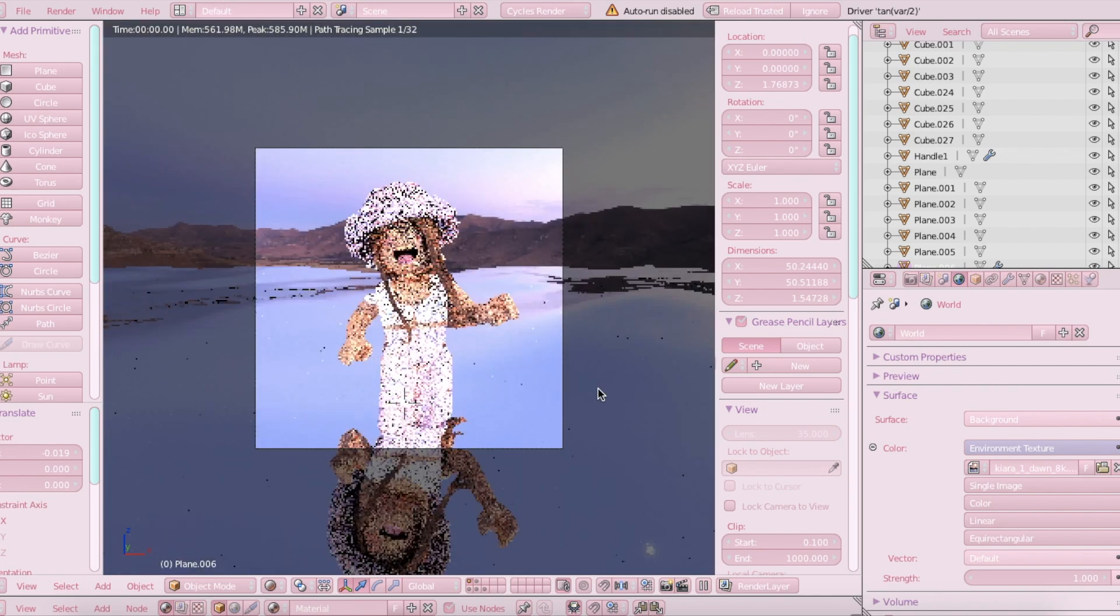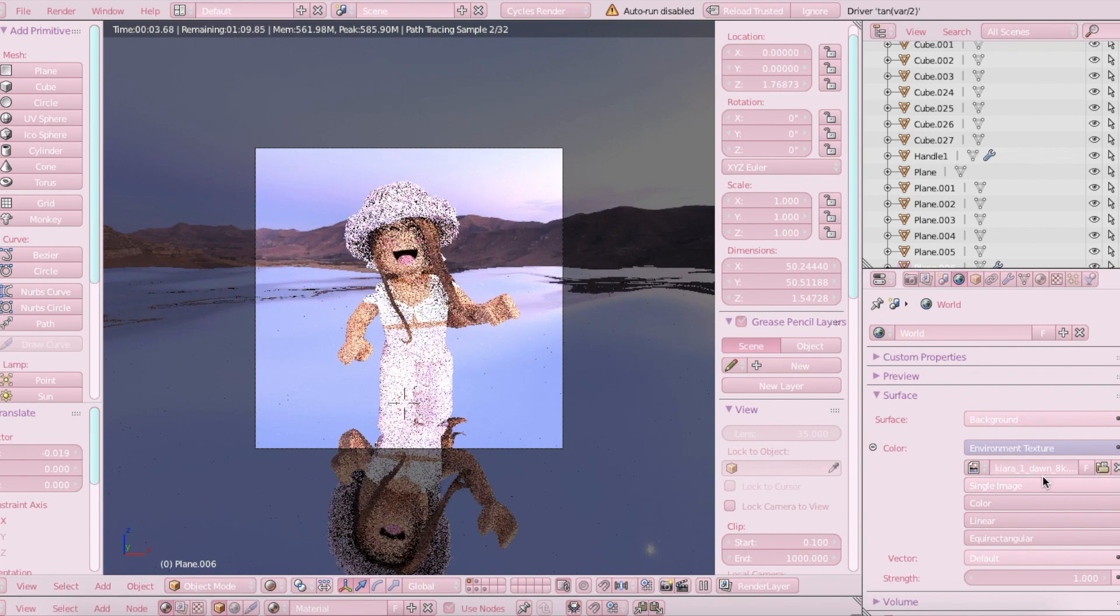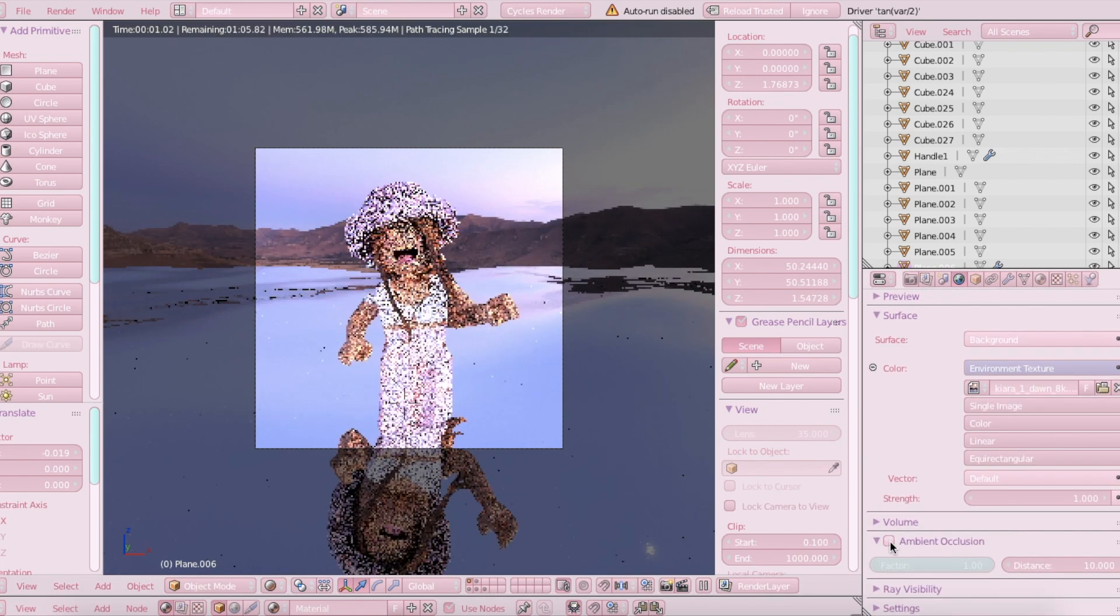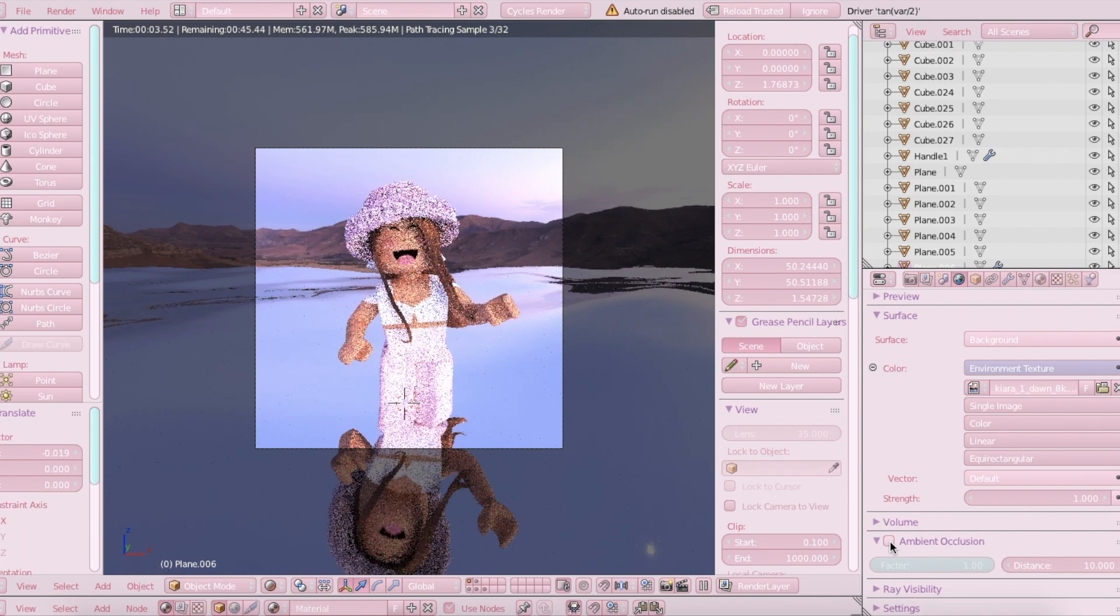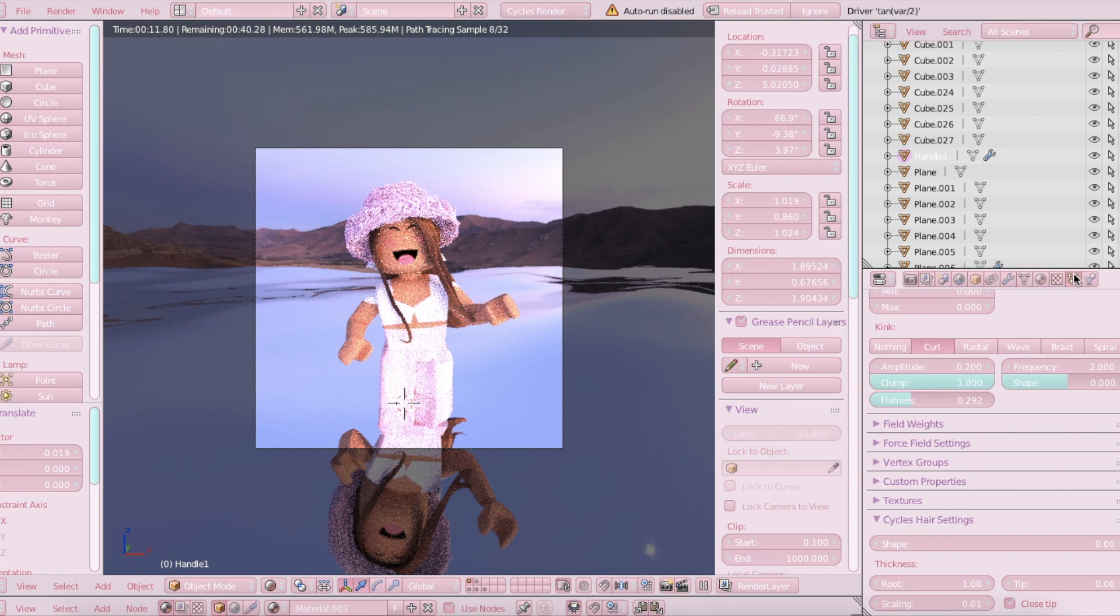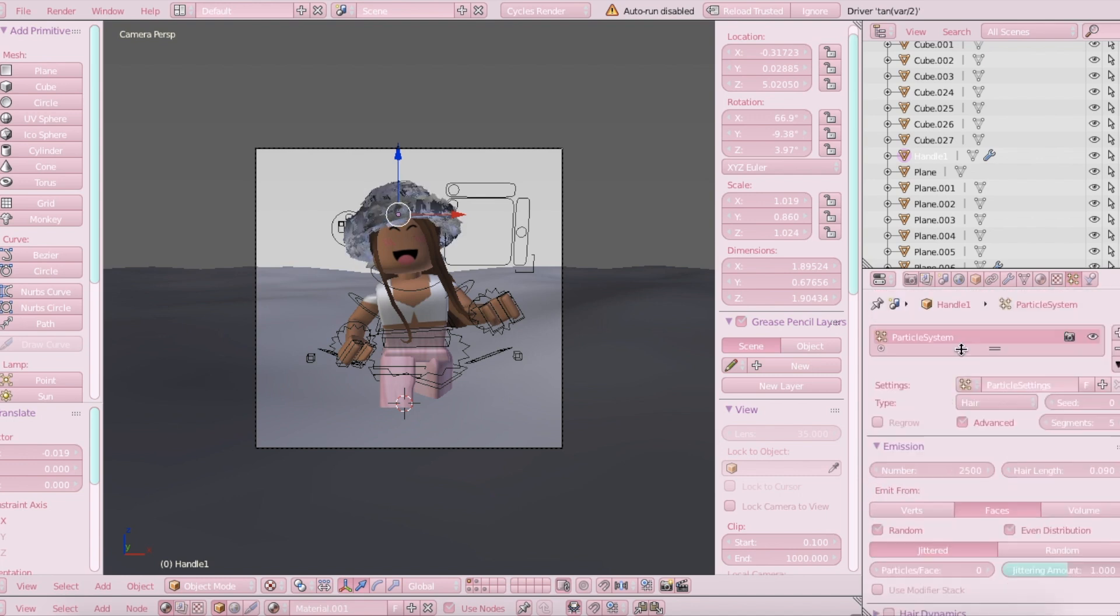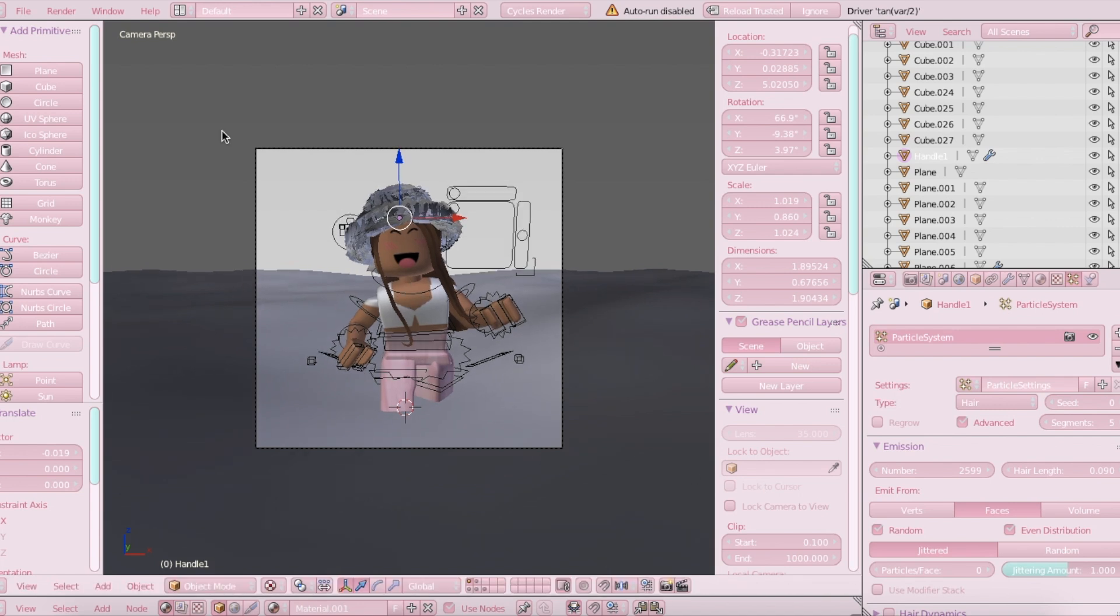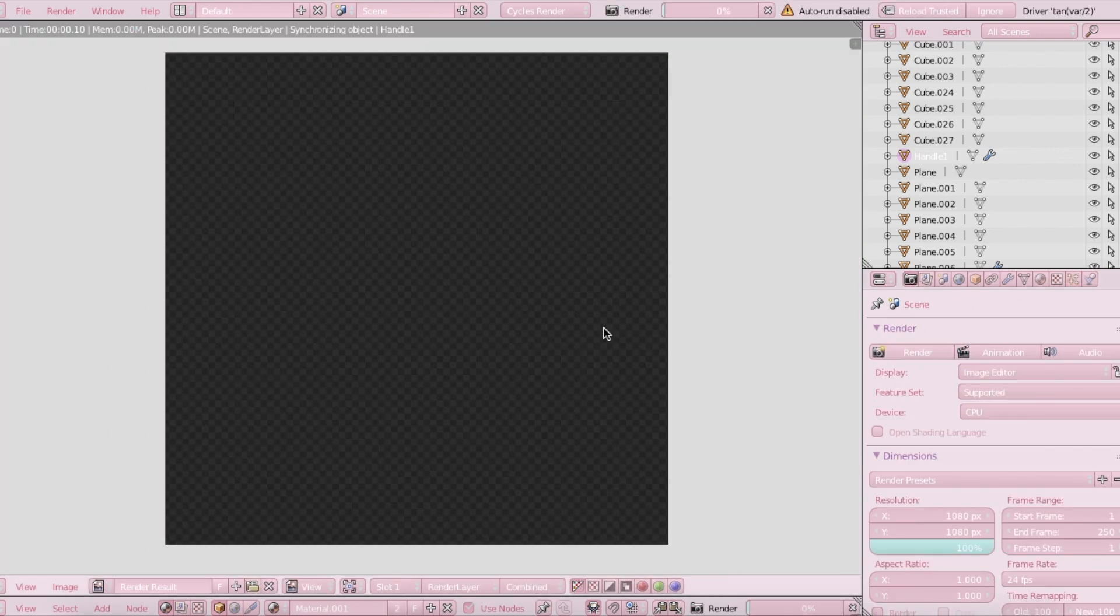And then you just got to wait for that to load. There we go. I'm just going to turn off ambient occlusion just so that you can see the hat a little bit clearer. If you don't like what it looks like, you can always just go back to the particle settings and change it if you would like. I think I'm going to make it a little more curly. And then when you're happy with how it looks, just go back to this camera icon and hit render.